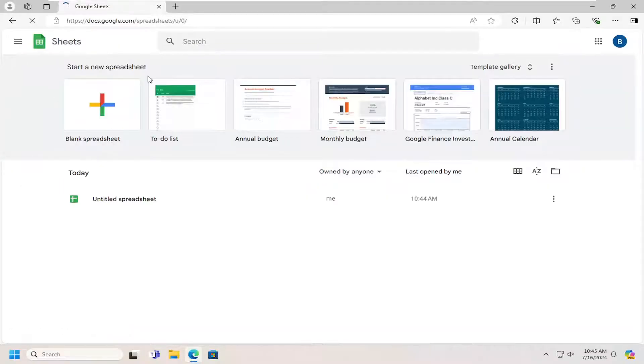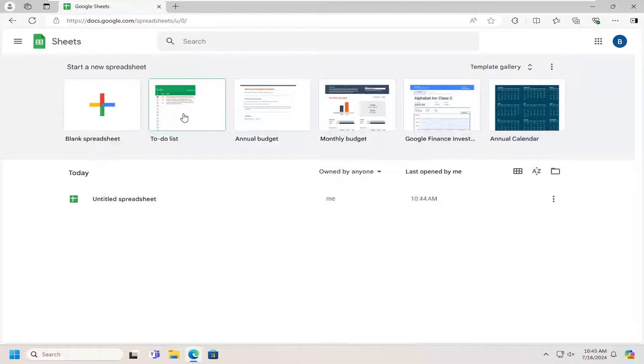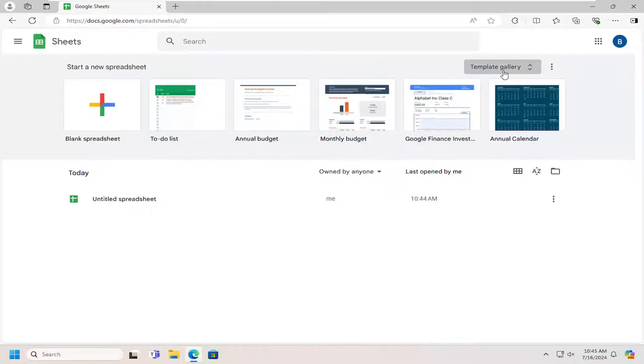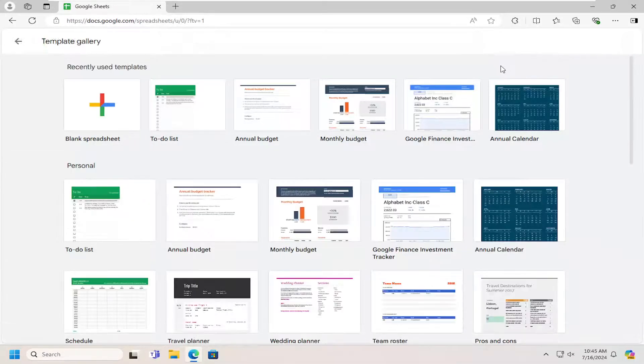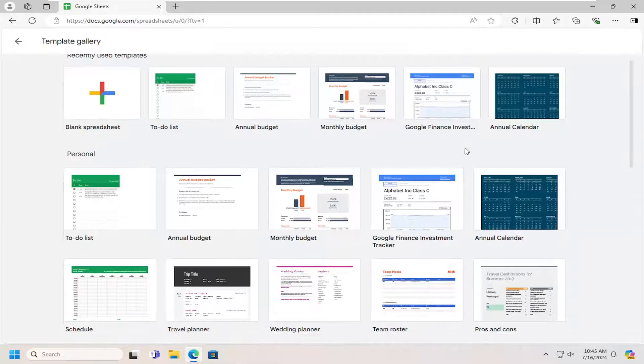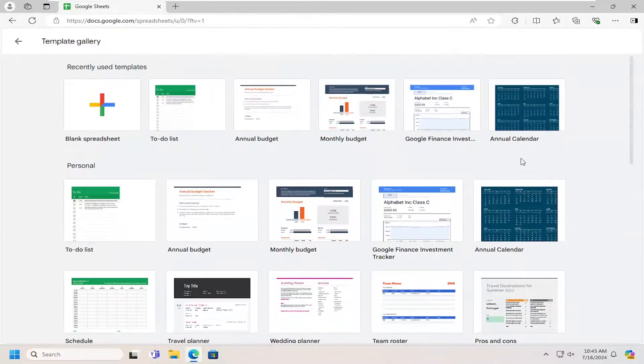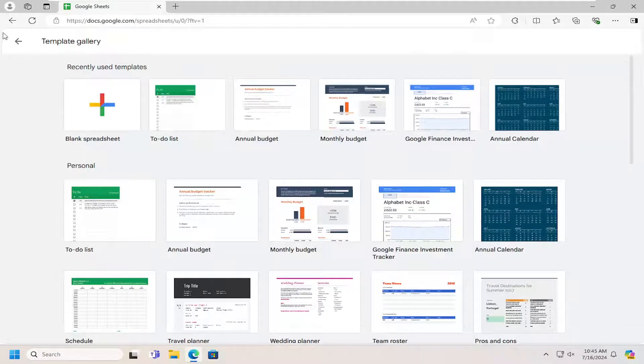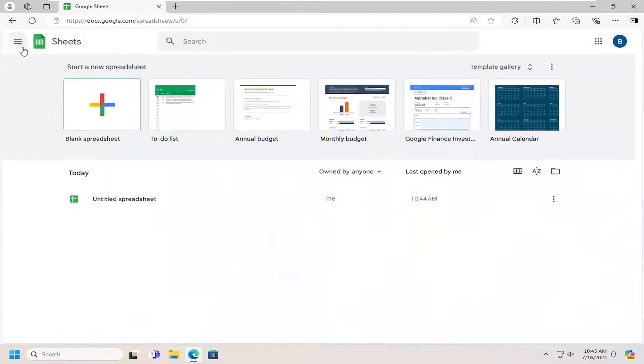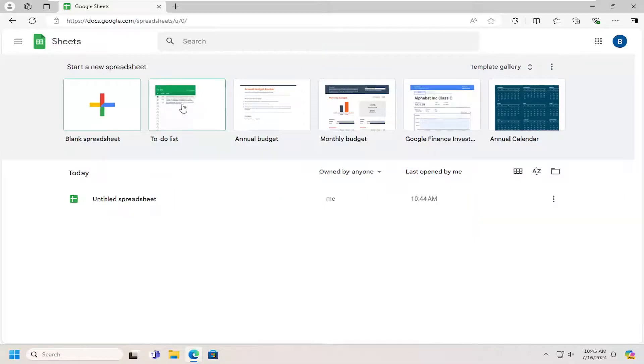It should be a template gallery up here at the top. You can select the to-do list from here. You can also select the template gallery button right here and you can expand it to then locate the to-do list template underneath personal. Go ahead and just select the to-do list to open it up.